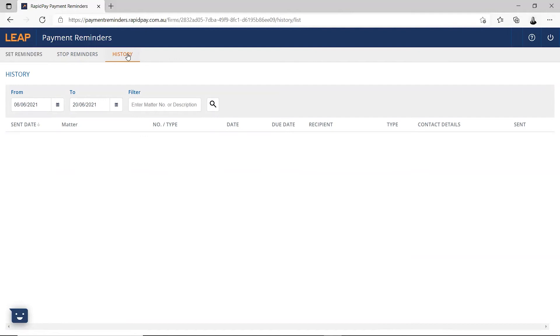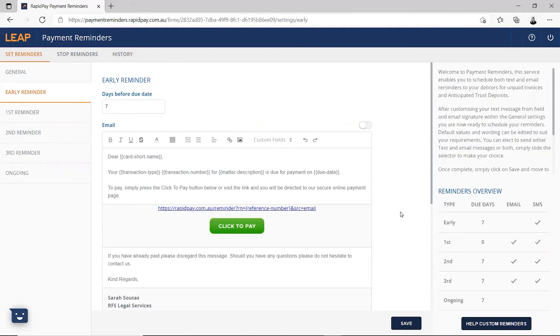Remember that reminders are sent to the debtor listed on the matter, or the contact if there is no debtor. A frequently asked question we receive with payment reminders is when to set them up to ensure that reminders are not immediately sent out.